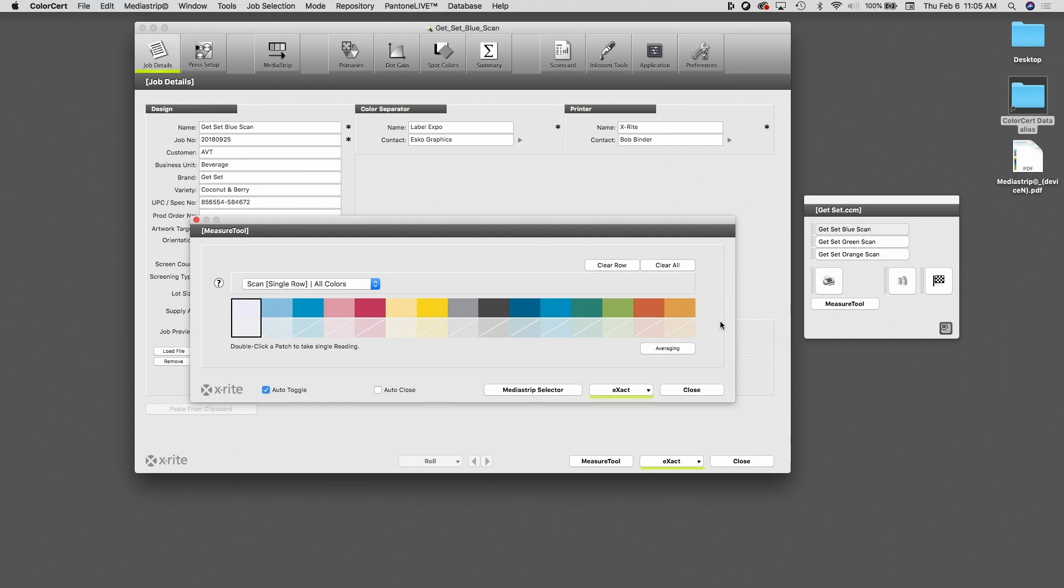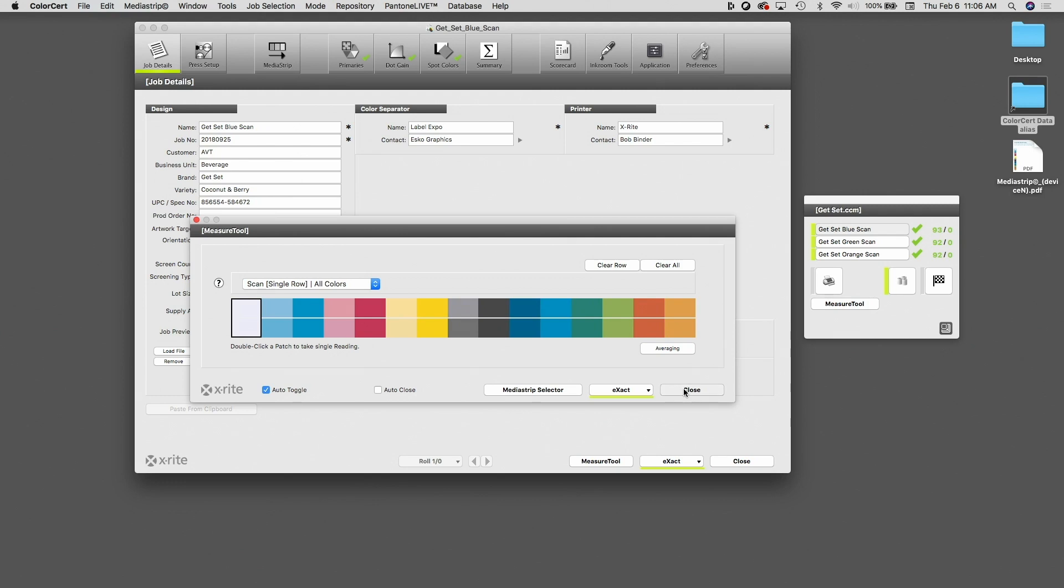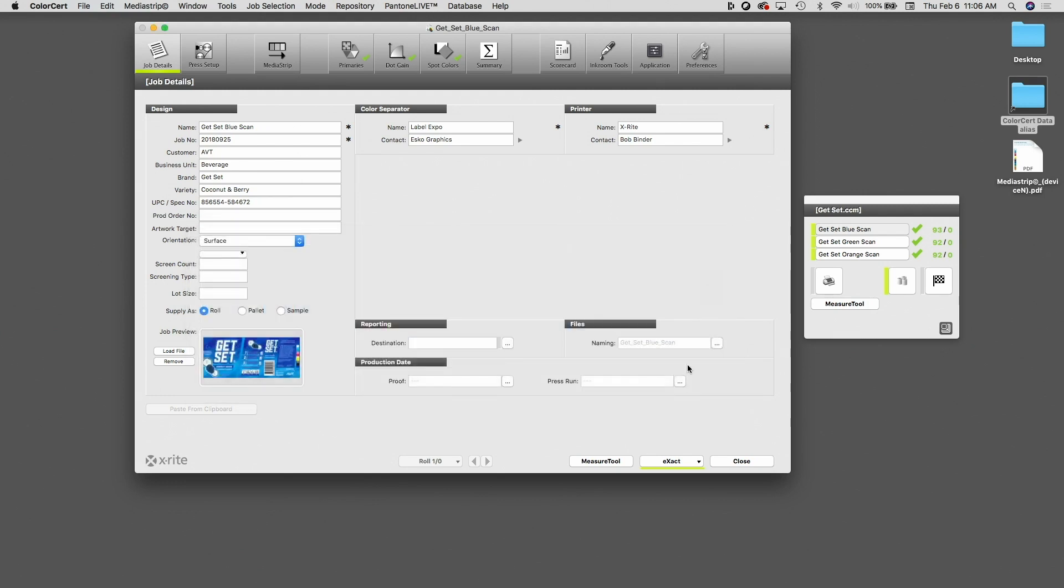To measure this strip, it's no different than measuring any other strip. I place my instrument on the first patch, I close it and roll it down the strip, and now it's measured all of these colors. So I'm going to go ahead and click on Close, and now we're looking at the blue item.